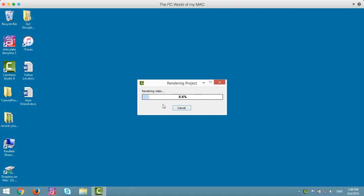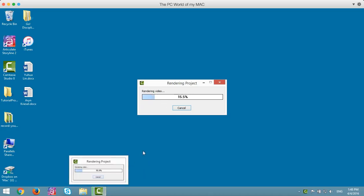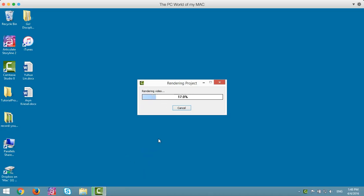When it gets to 100%, Camtasia Studio will pop up again and you can then go ahead and close that and you're ready for the next step which is getting your video with quizzes that you want to be graded into my courses.